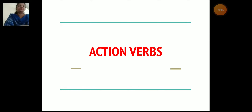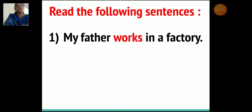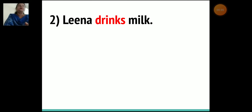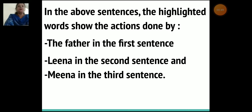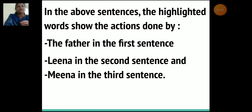Now what are action verbs children? Read the following sentences to understand action verbs. The first sentence: my father works in a factory. Lena drinks milk. Mina wrote a letter to her mother. Now in the above sentences, the highlighted words show the actions done or performed by the father in the first sentence, Lena in the second sentence, and Mina in the third sentence.